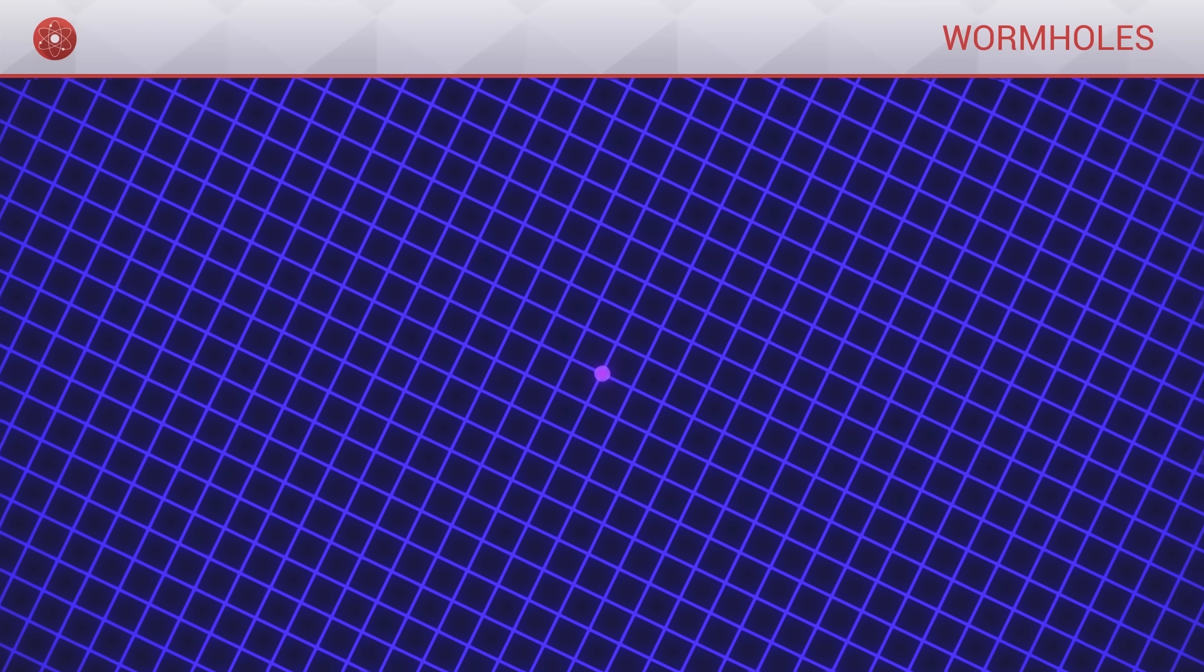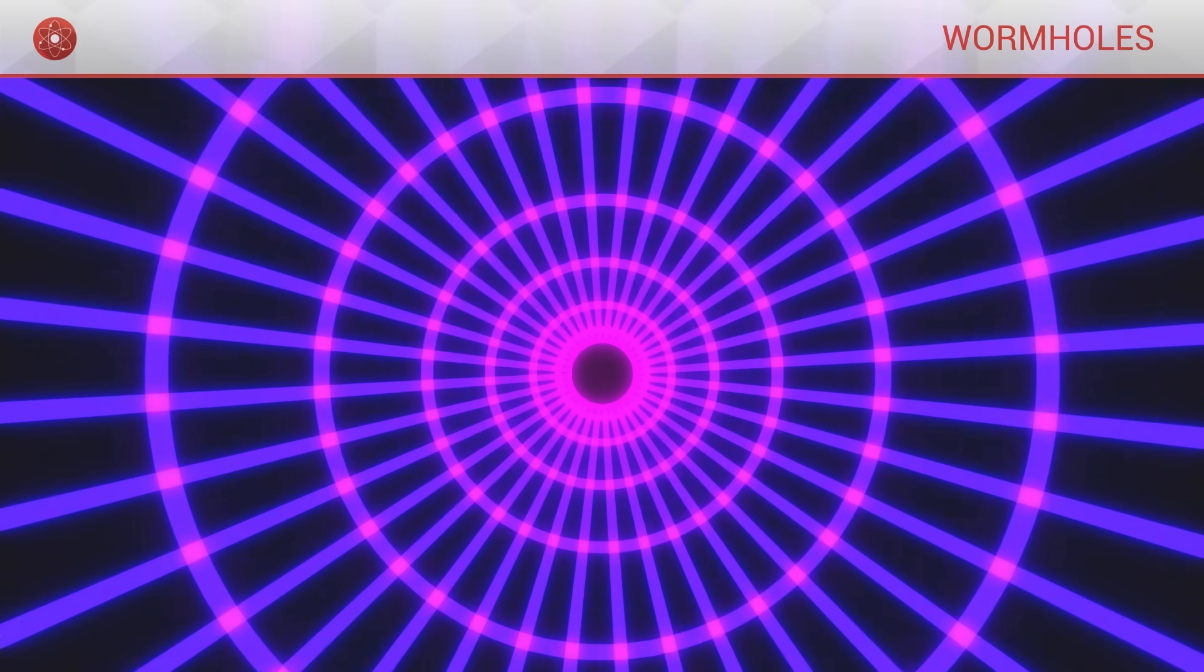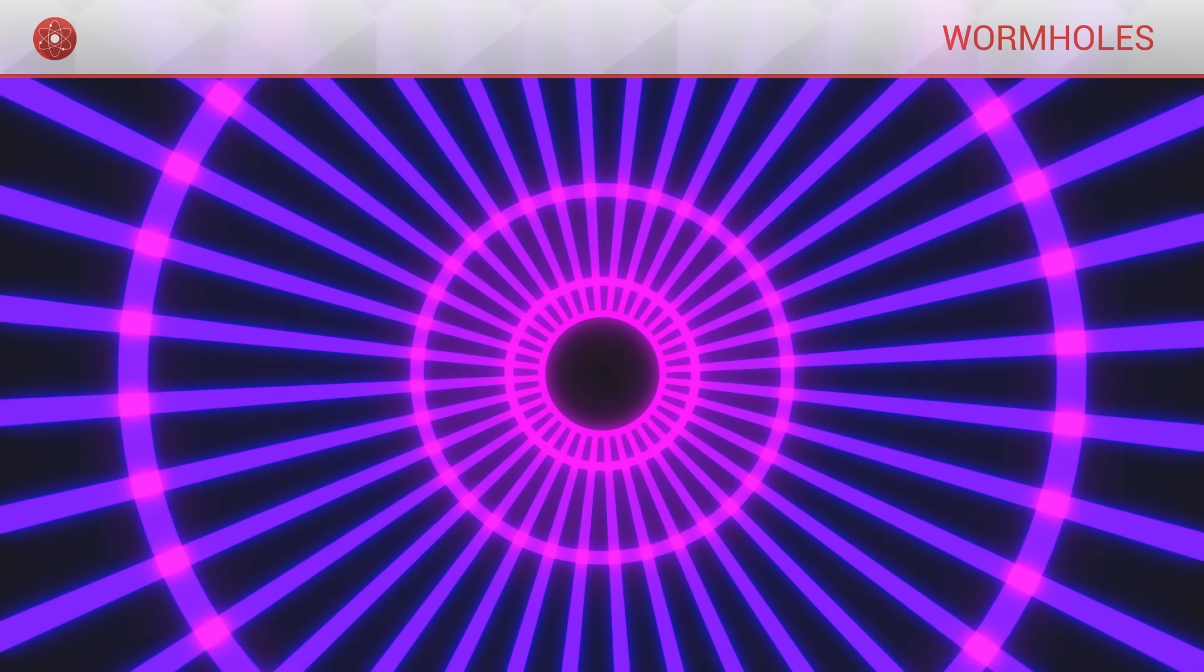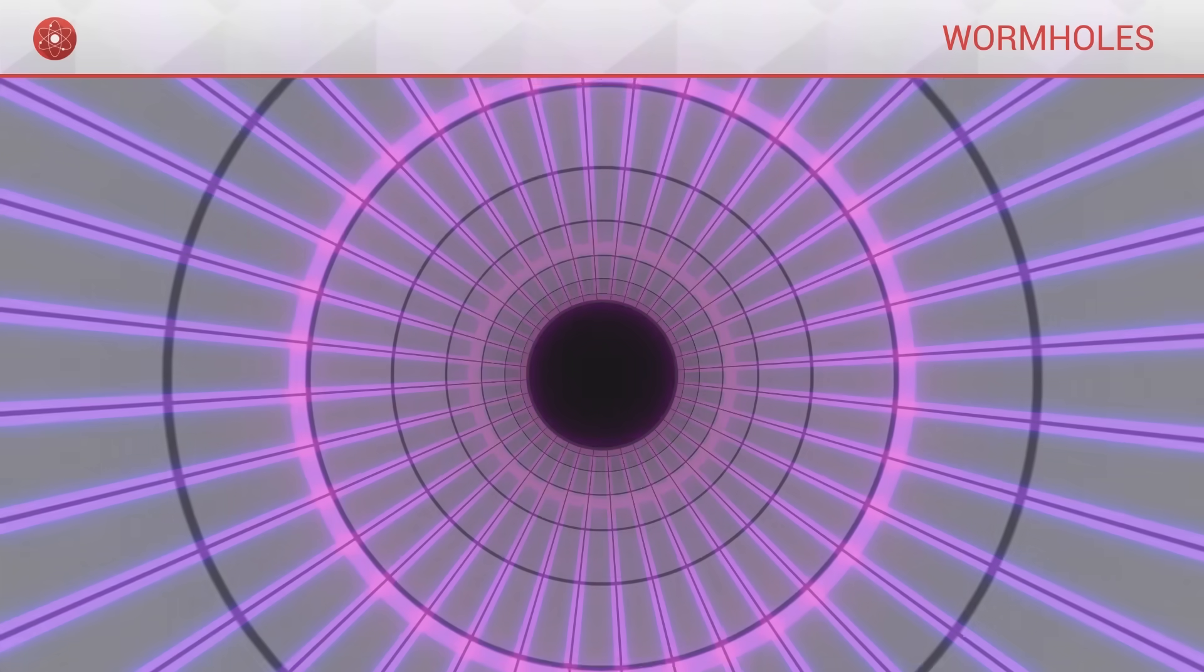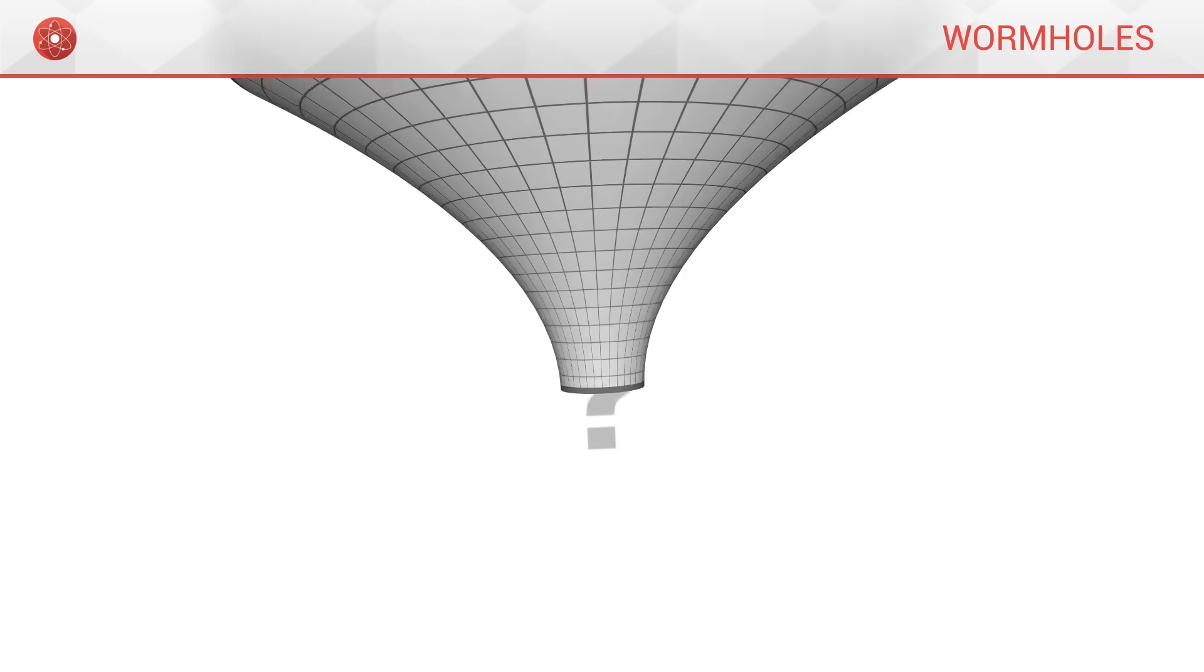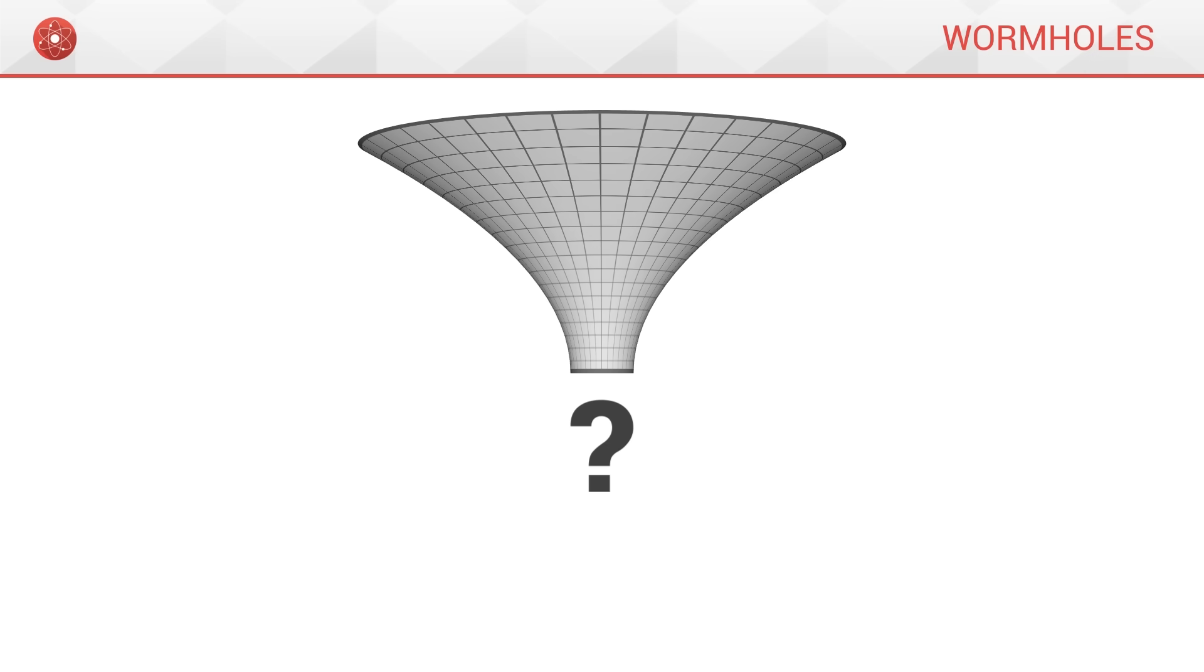Even if it closes in on itself very quickly, the hole does seem to exist for a brief moment, which seems strange. We get the impression that there is something missing in our theory, that it does not perfectly describe the situation.